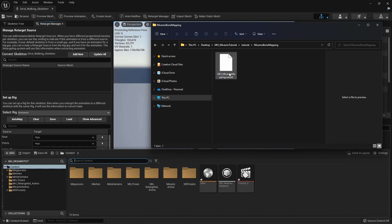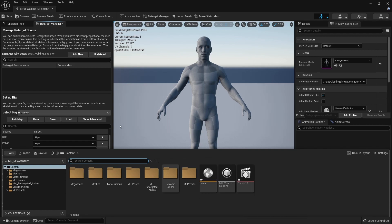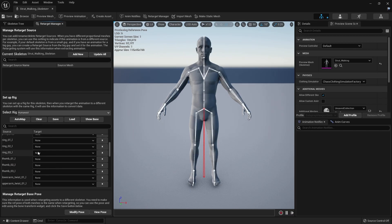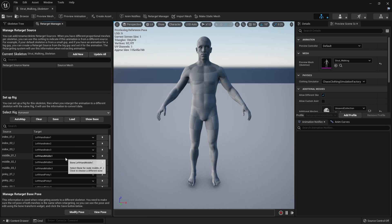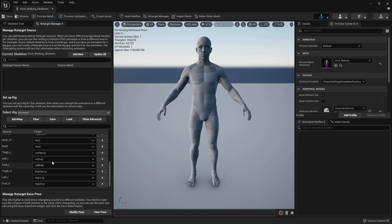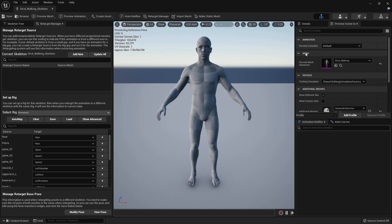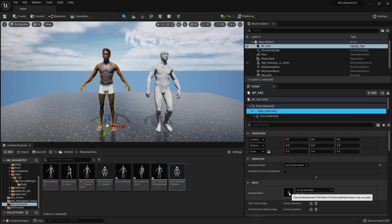To save time, download the preset file linked in the description — it's an Unreal Engine asset. Drag it into your Content Browser. Clear whatever is currently loaded in the retarget settings, then load this file. It should fix all the hand bone mappings. Under Show Base, everything should be set up for you. If a mesh is shown, make sure to apply it, and then click Save.